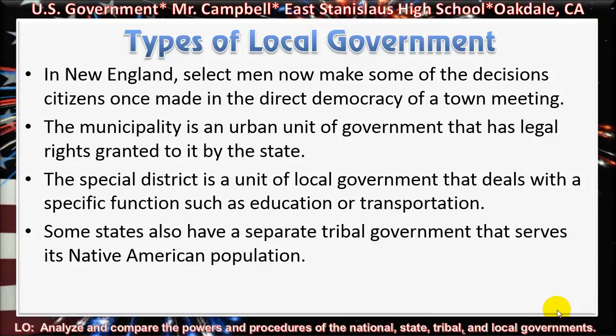The special district is a unit of local government that deals with a special function, such as education or transportation. For example, our school district is an example of a special district — it is a government institution, a public school. The Oakdale Joint Unified School District is a special district set up to serve the educational needs of K-12 students in the area of Oakdale and the surrounding communities.